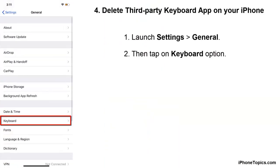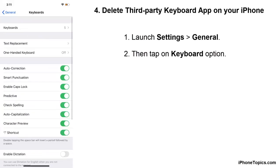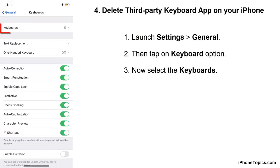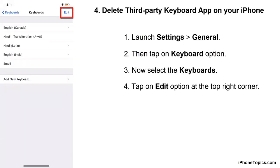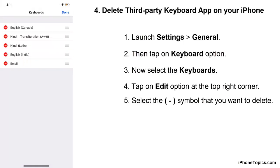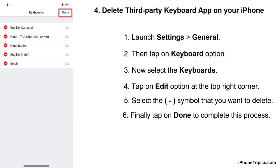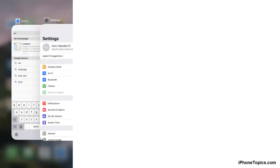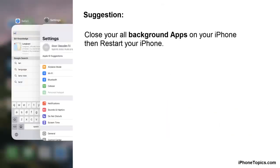Method four: delete the third-party keyboard app on your iPhone. To do that, launch Settings, tap on General, and select Keyboard. Then tap on the Keyboards option, then tap on Edit. Tap the minus symbol next to the keyboard you want to delete, then tap Done to complete this process.